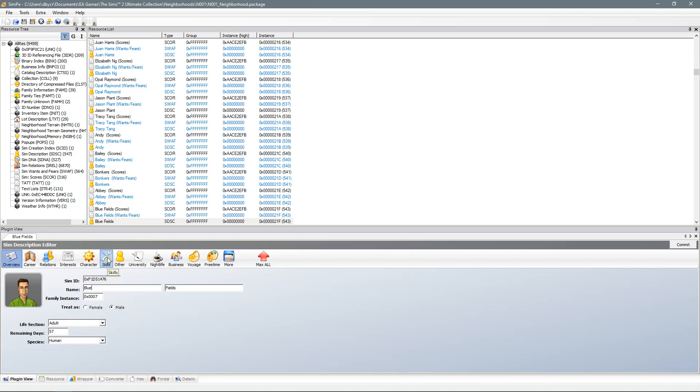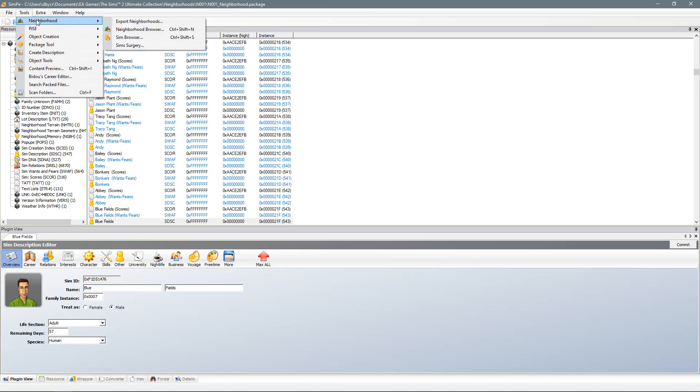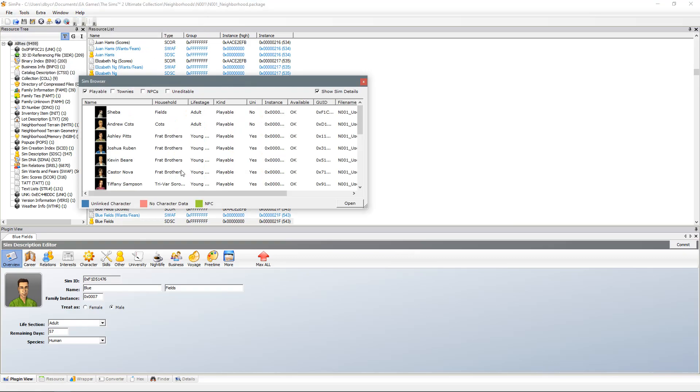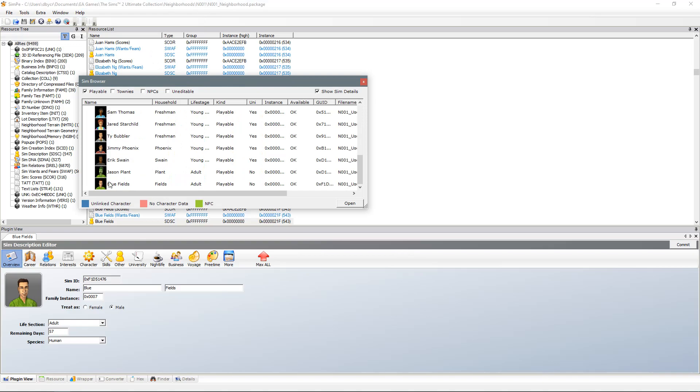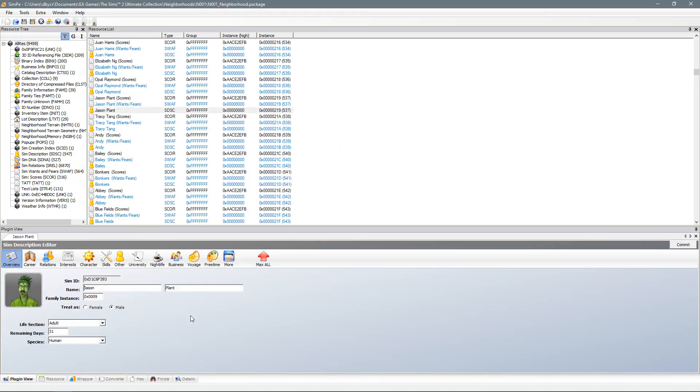If you want to change a family name for example you hover over house it says the Fields. Now in my case I changed Jason Fields to Jason Plant. However when I hovered over his household, over his house that he lives in, the household name was still called the Fields household.